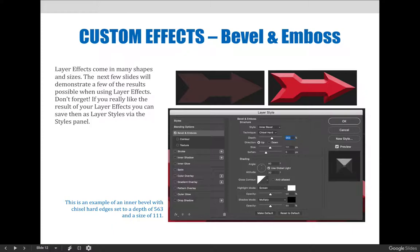Like this one, this is an example of a customized layer effect. It's an inner bevel with chisel hard edges set to a depth of 563 and a size of 111. Pretty cool.